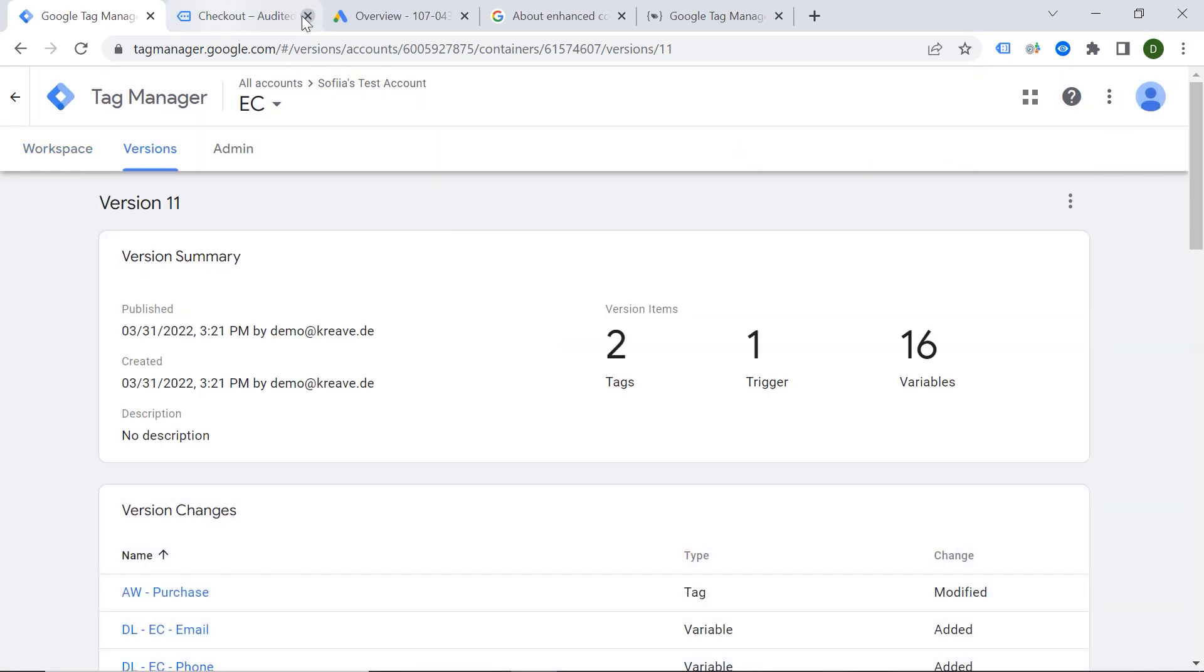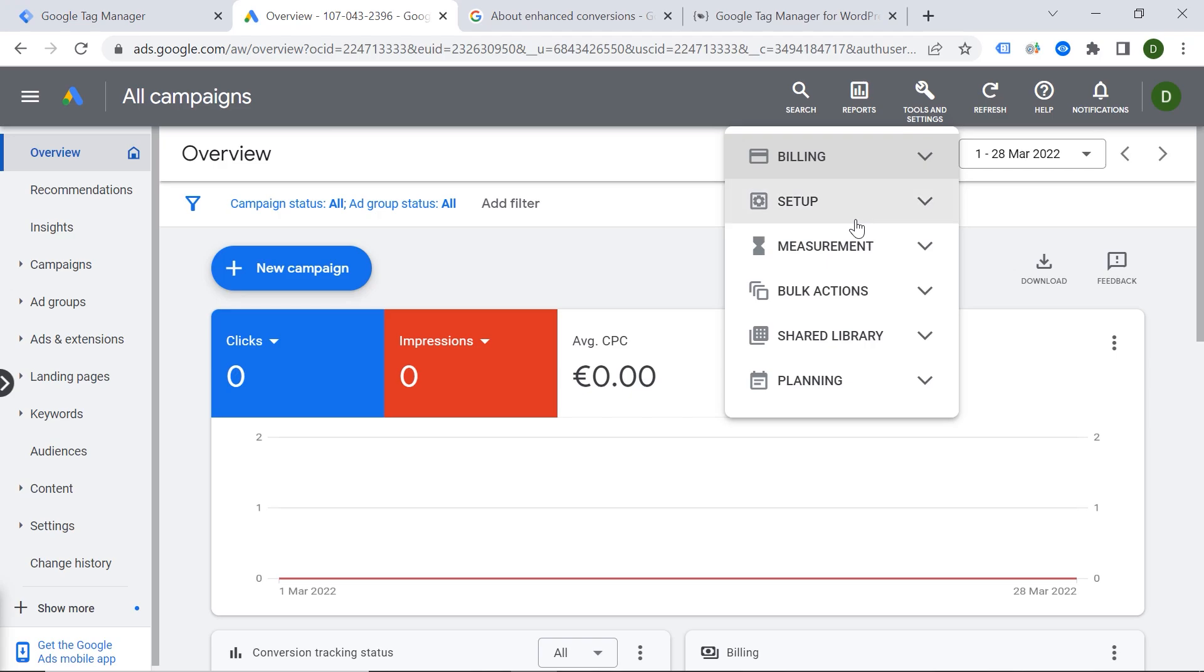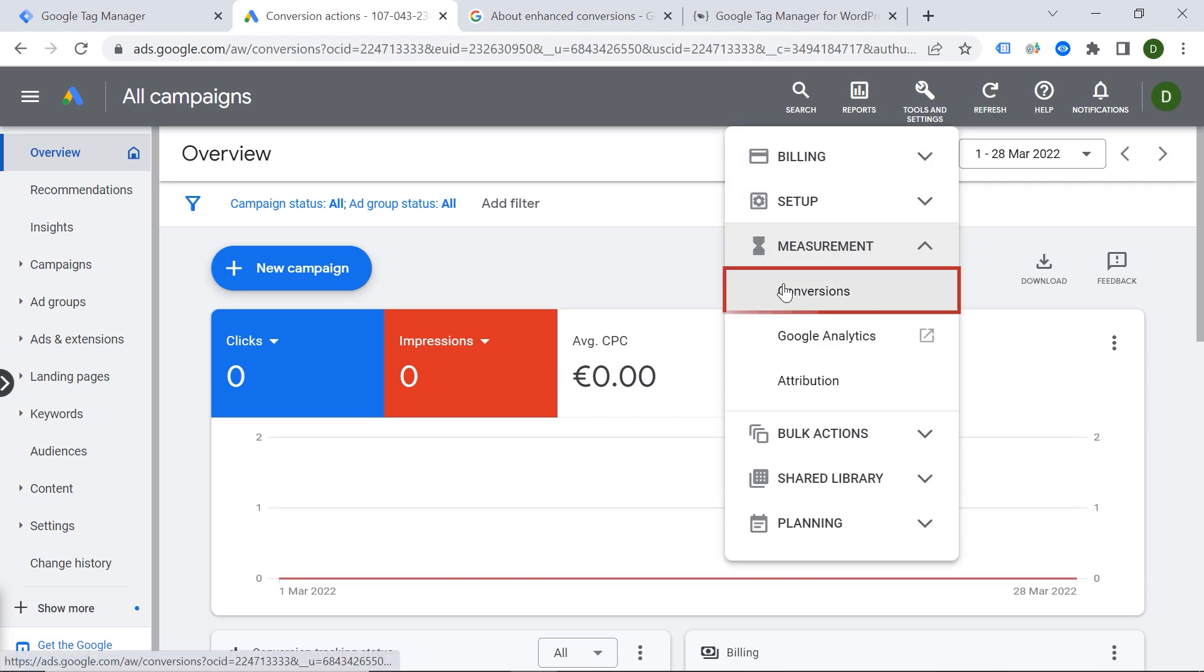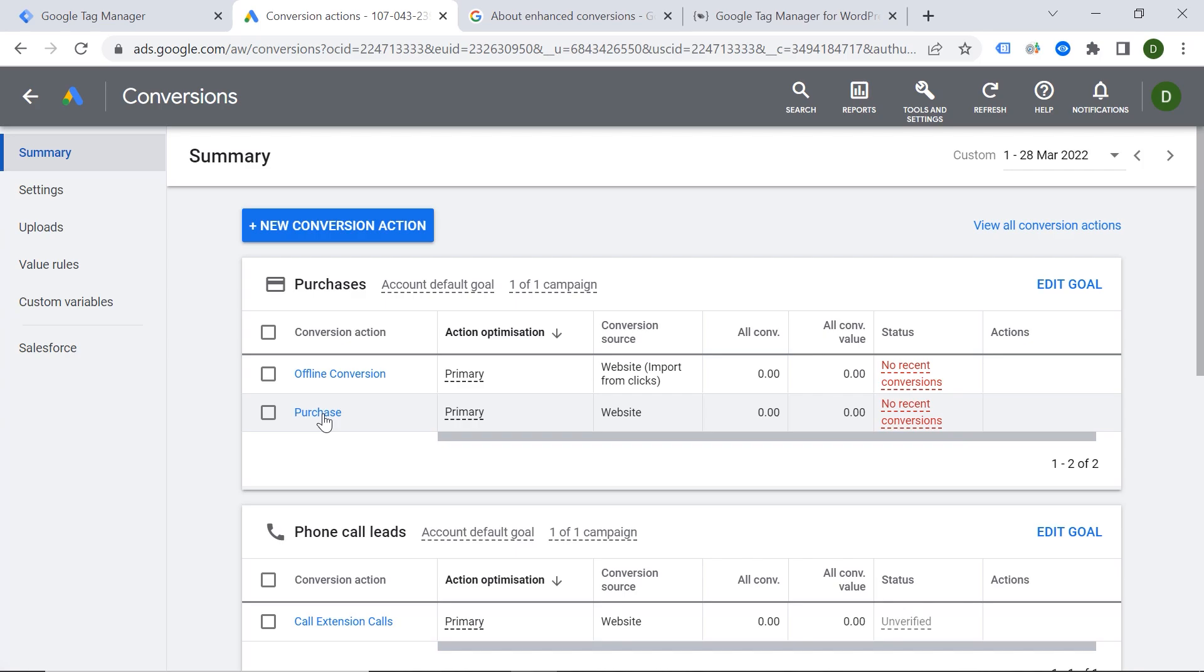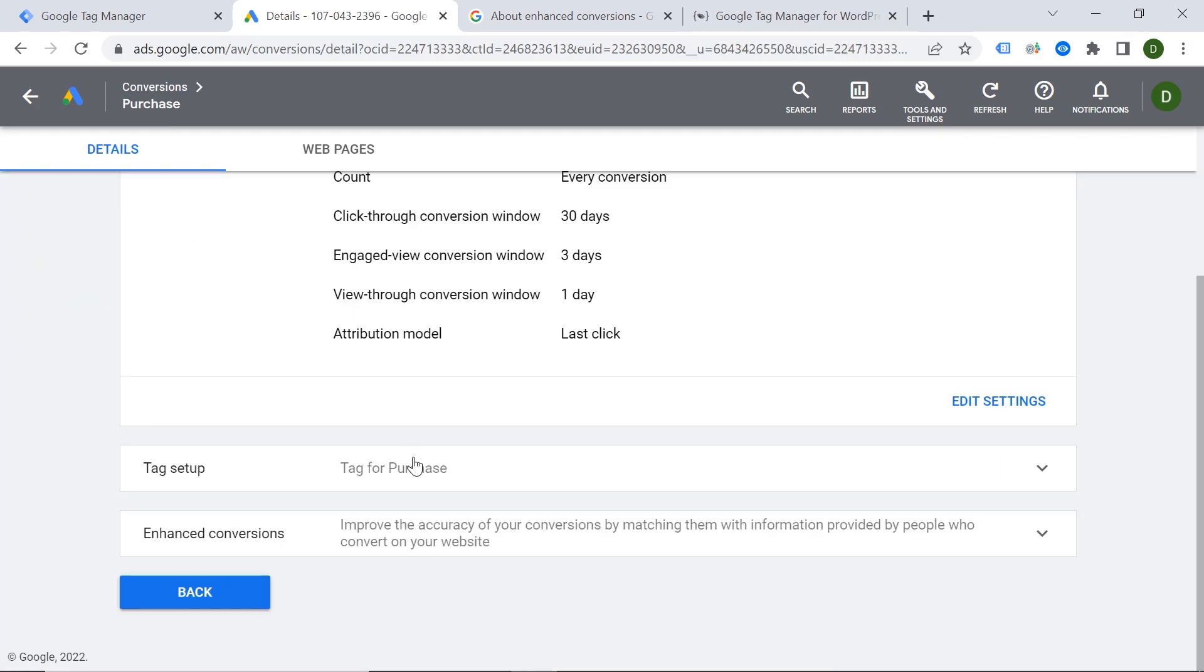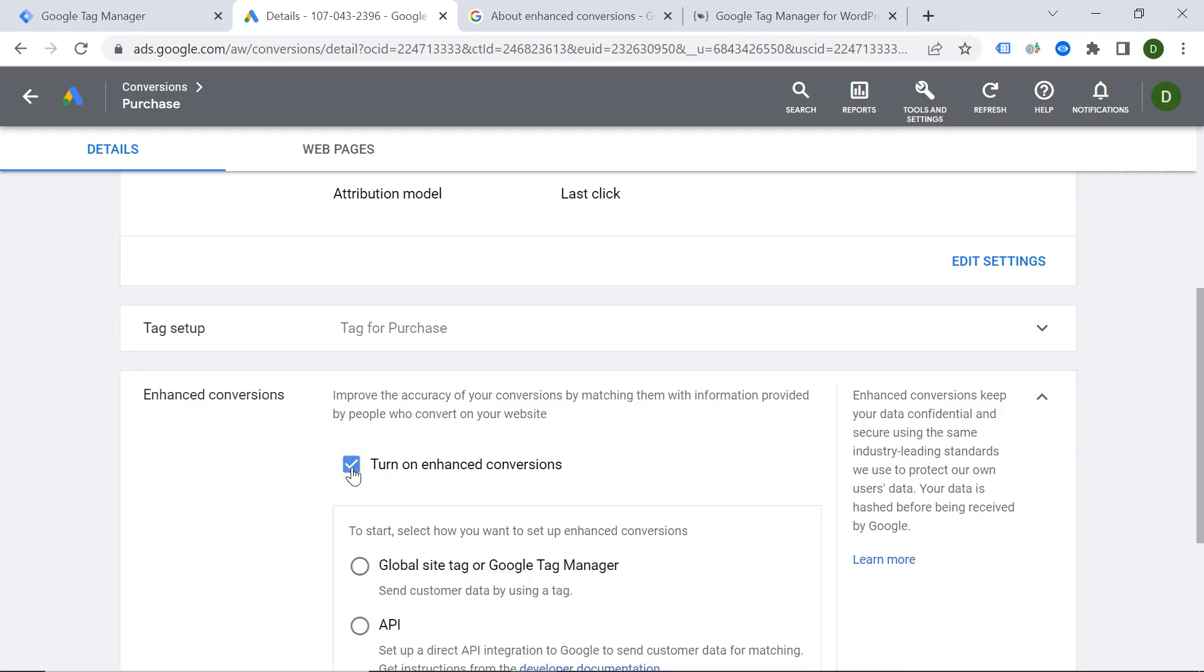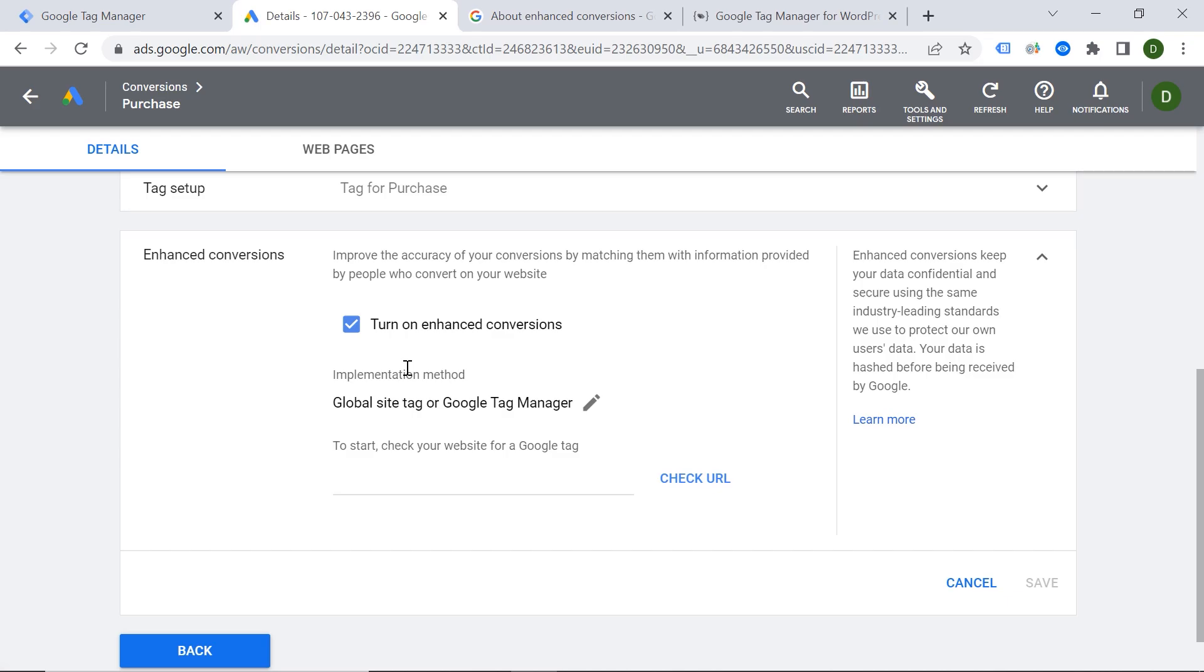And now the last step actually is a minor change in the Google Ads account. So let's go to Google Ads account. Click Tools and Settings, Measurement, Conversions. And here we should find our conversion, which is Purchase. Okay. And here Enhance Conversions. We should select Turn on Enhance Conversions. And then we can choose this option Global Site or Google Tag Manager, because we are doing implementation by a Tag Manager. And let's click Next.